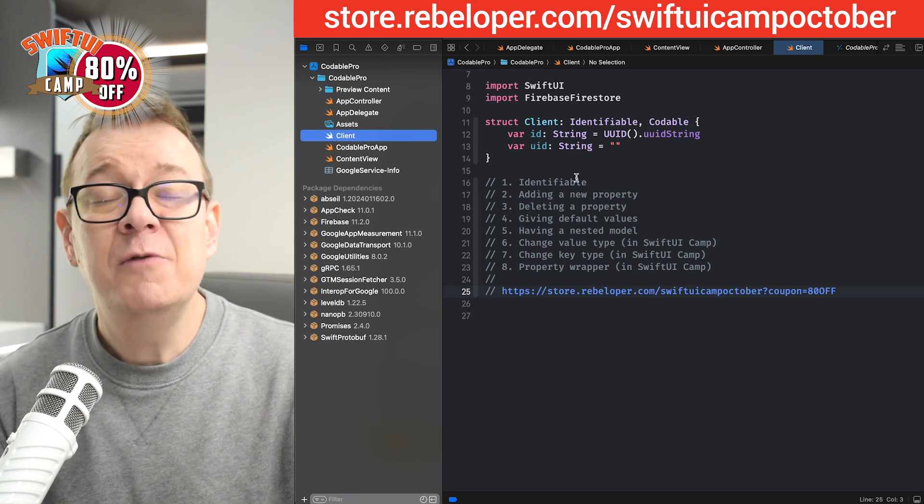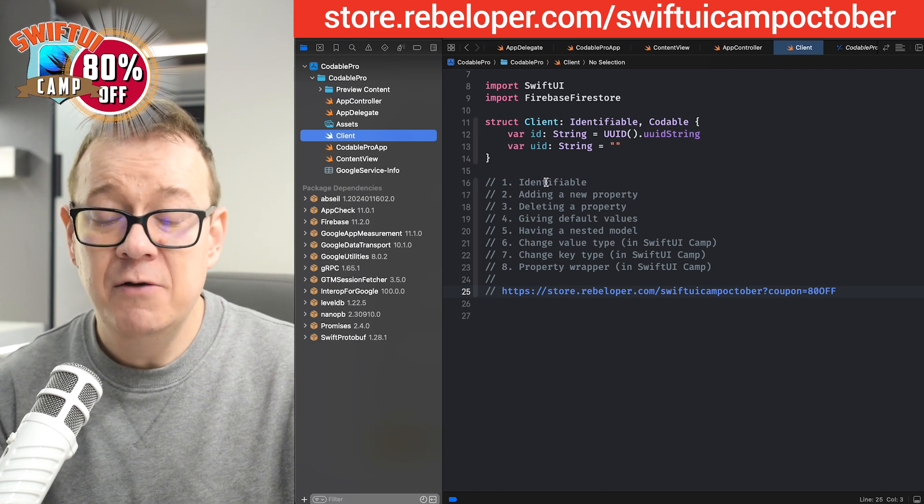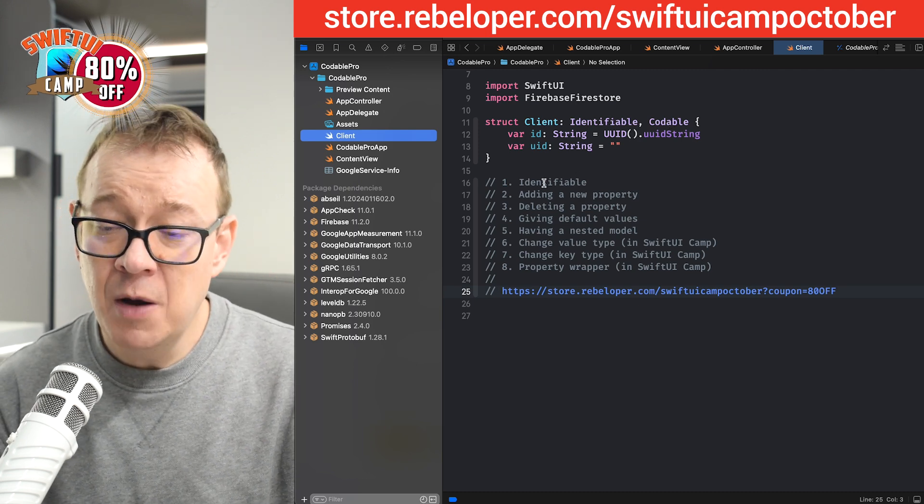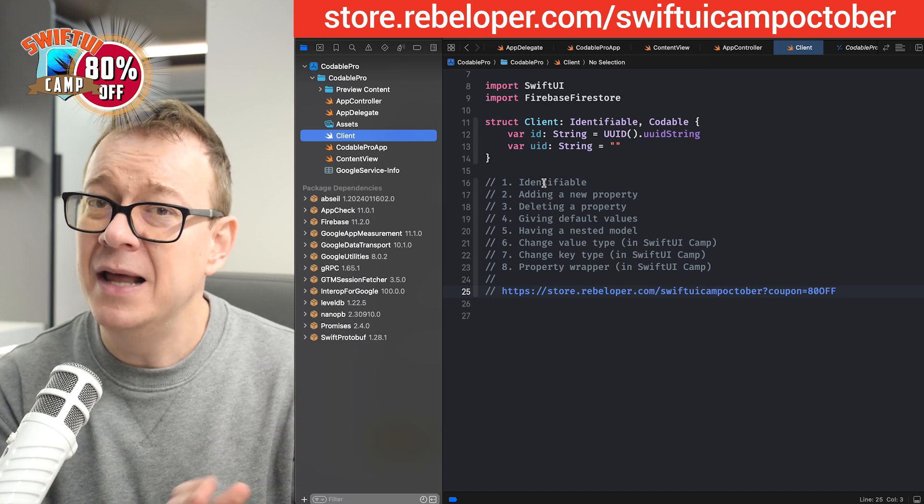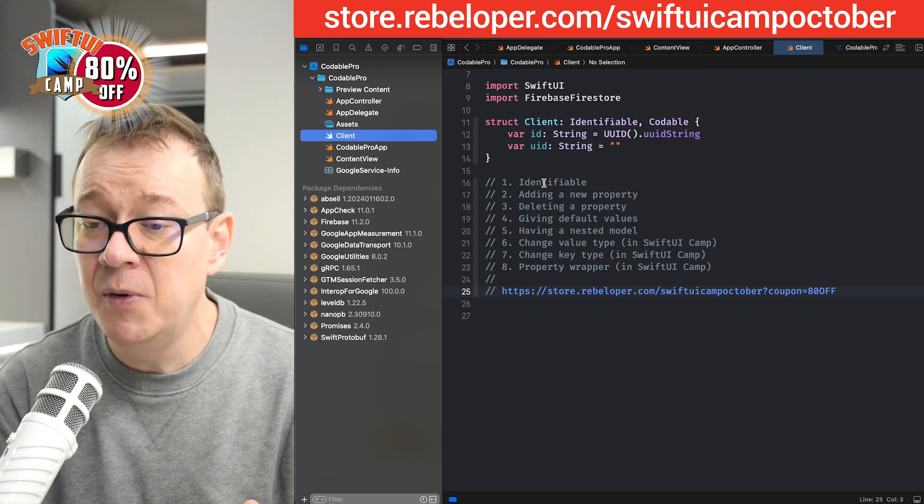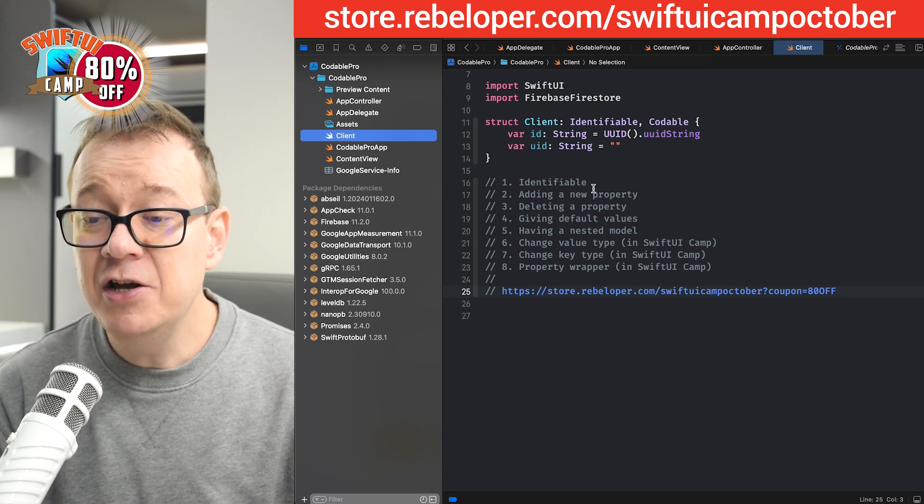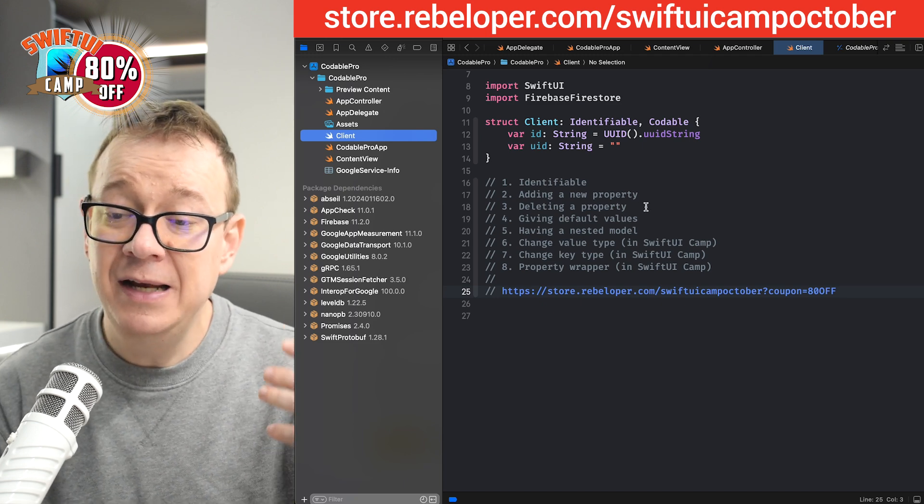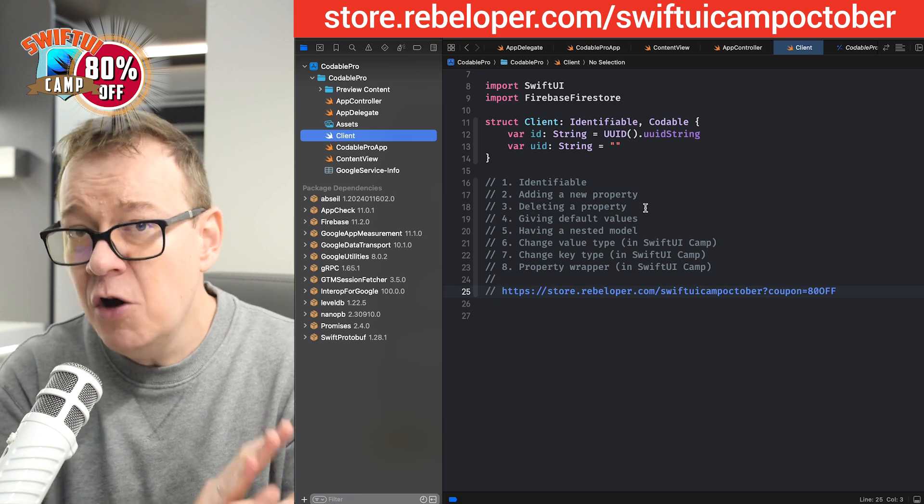So what are we going to cover today? We're going to talk about Identifiable and how to handle that with SwiftUI and Codable. Adding a new property, deleting a property, you know, versioning—things change over time.